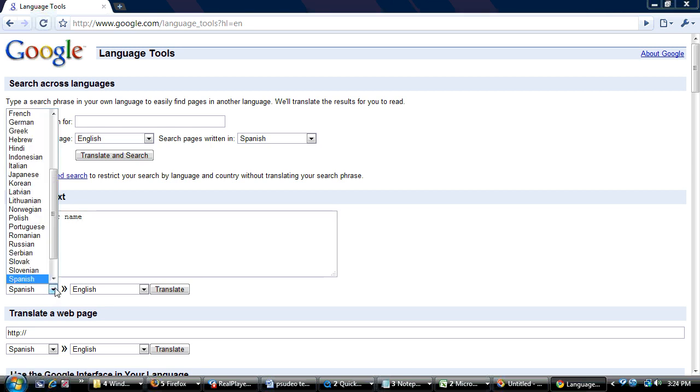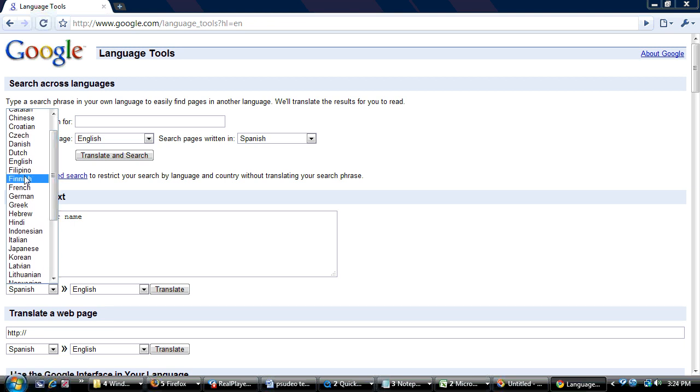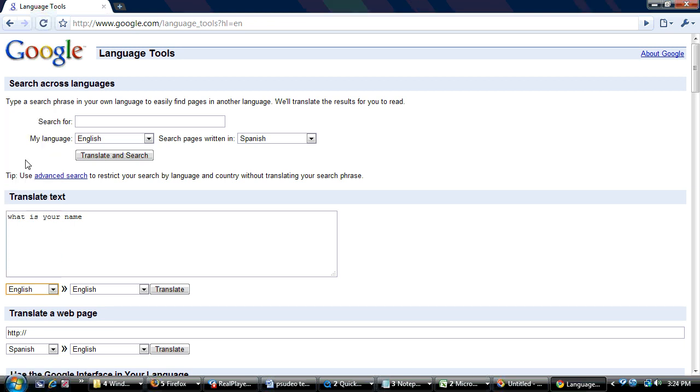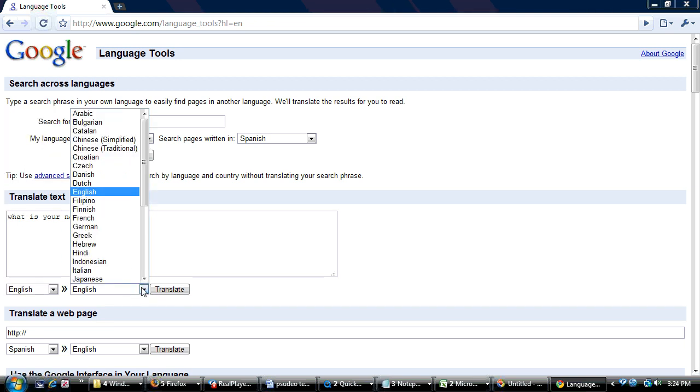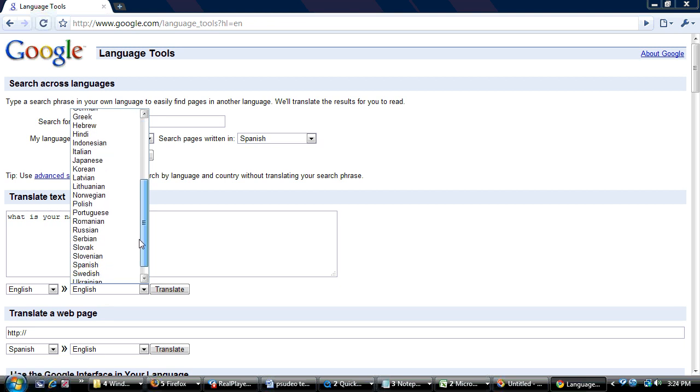And what language are we writing in? In this case we're writing in English. And we want the translation in Spanish.